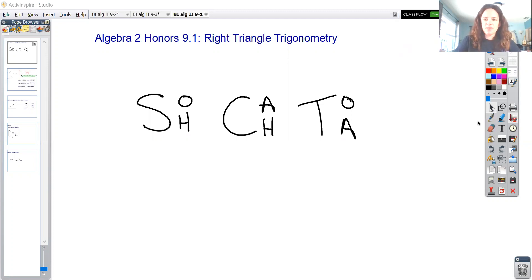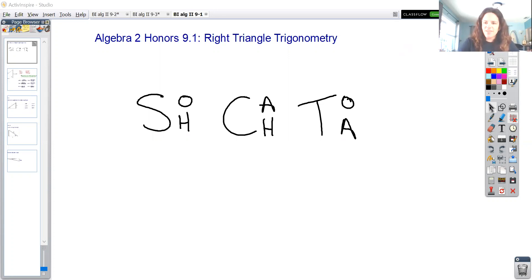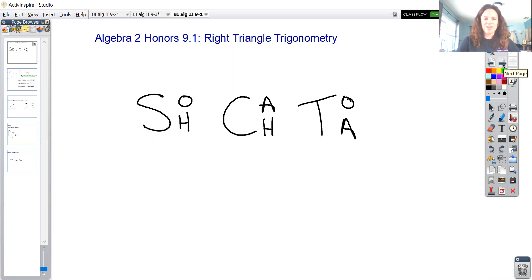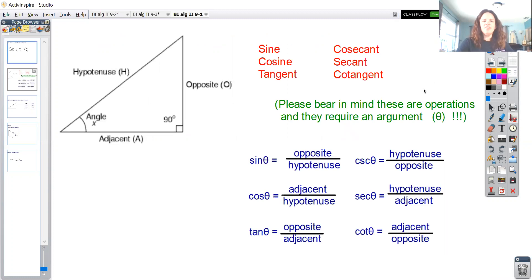Trigonometry is going to be a big deal — you will study it again in pre-calculus, and then there are whole units of calculus that deal with trigonometry. Engineers use trigonometry a ton; my dad is a civil engineer and he uses it a lot. Welcome to your first lesson on trigonometry. If you've done some of this in geometry, great — that means you have a head start.